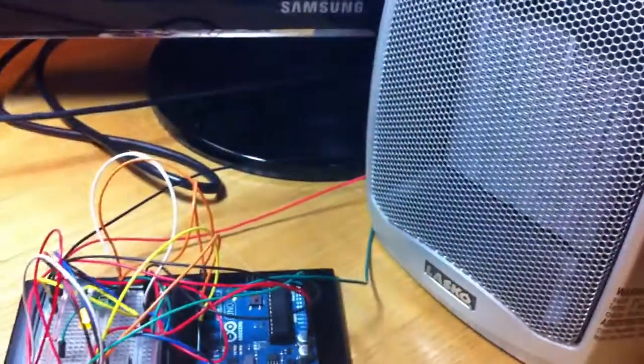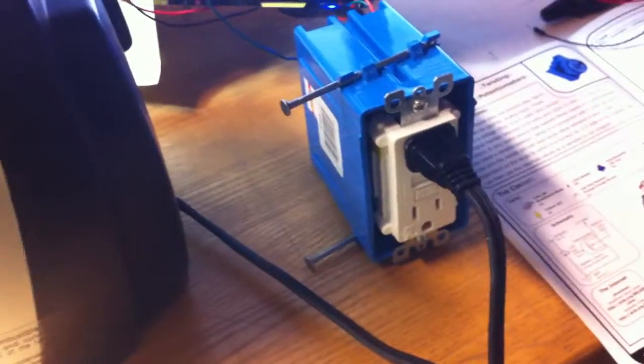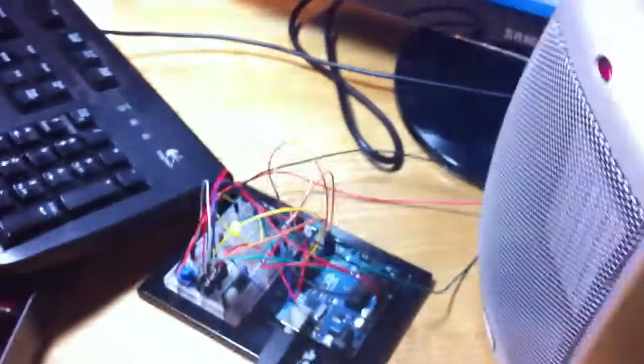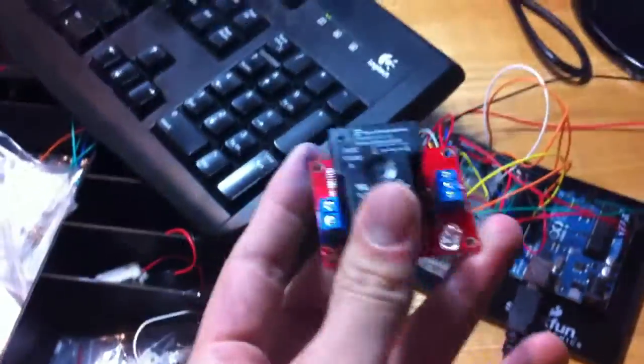Then it turns on our relay which Ted valiantly soldered together and managed not to kill himself. The relay is a 5-volt control, it's an electromagnet which when the 5 volts run through it, it connects this 120-volt circuit.